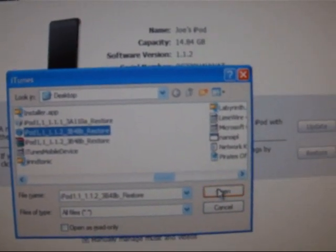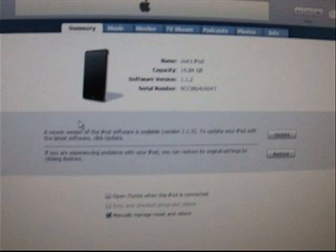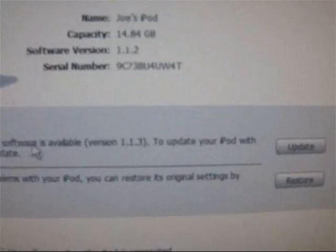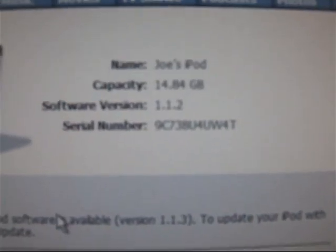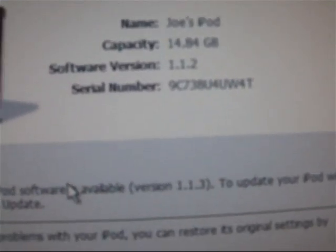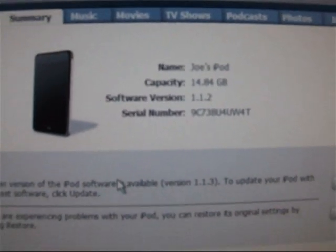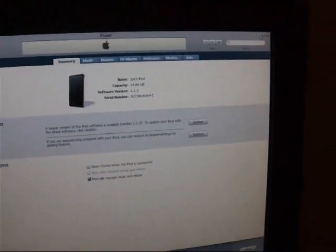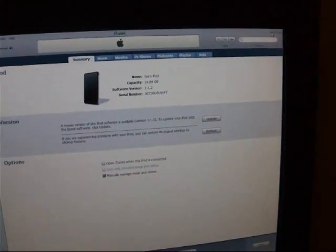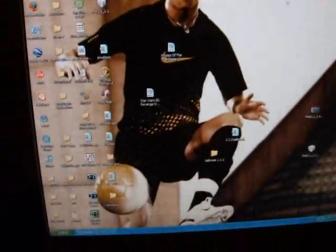Click it and then click open. Once it is done you will see that it is now running 1.1.2 firmware which is what we expected it to do. And then just minimize iTunes for now.